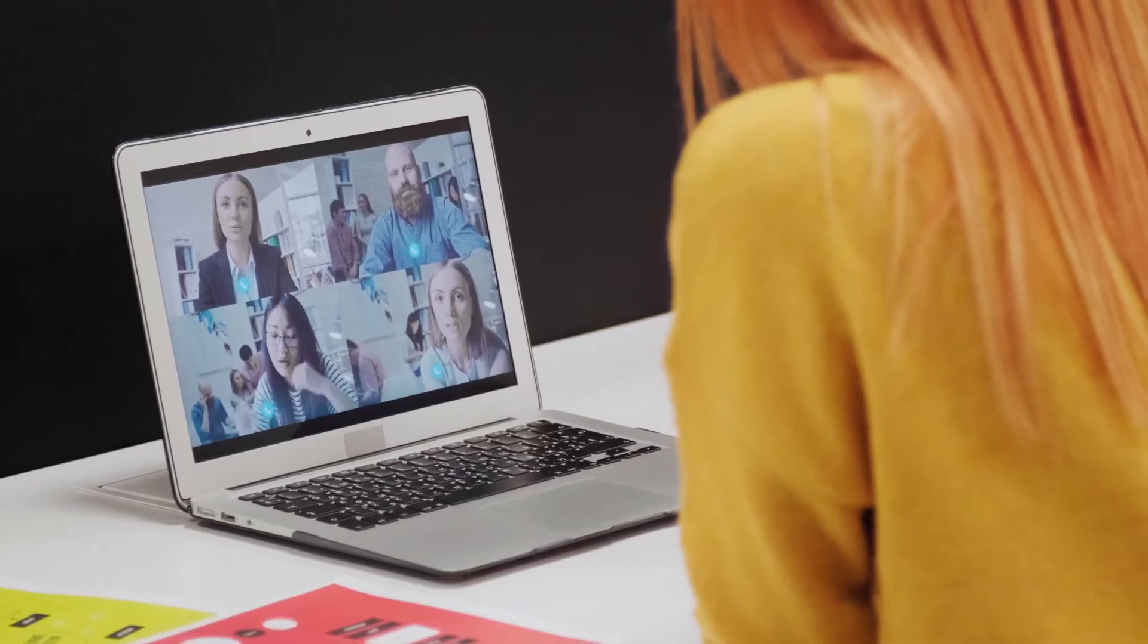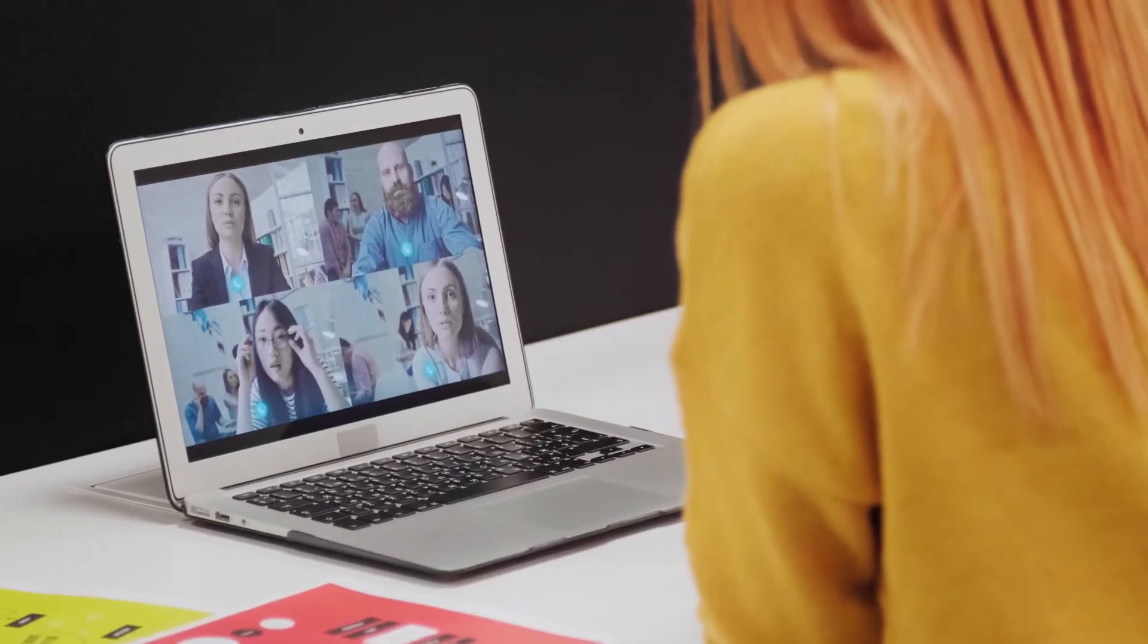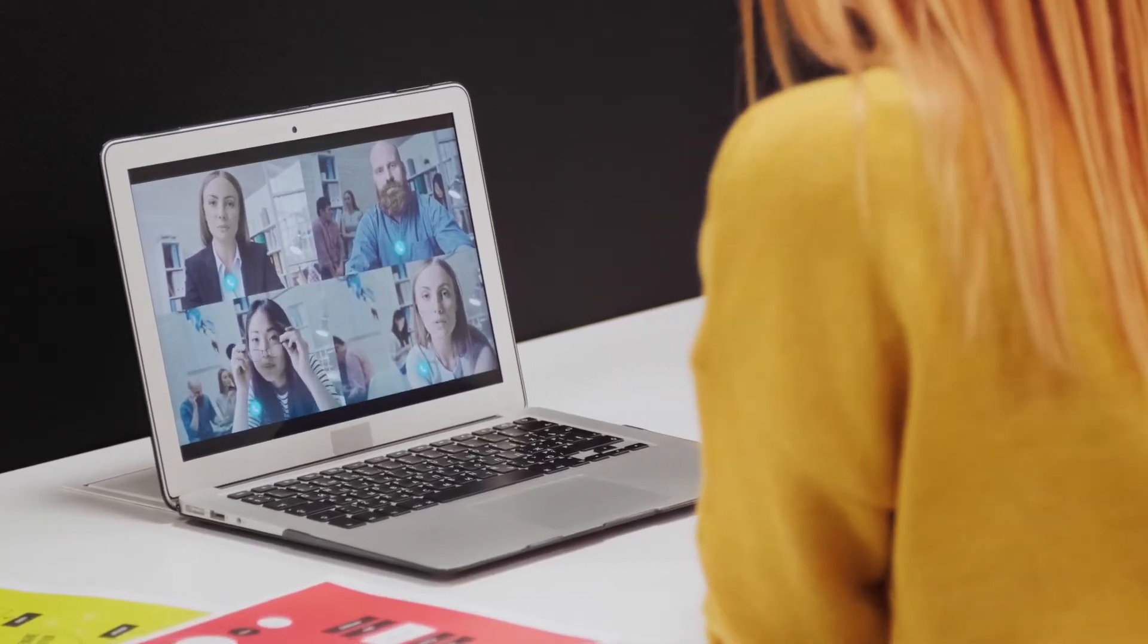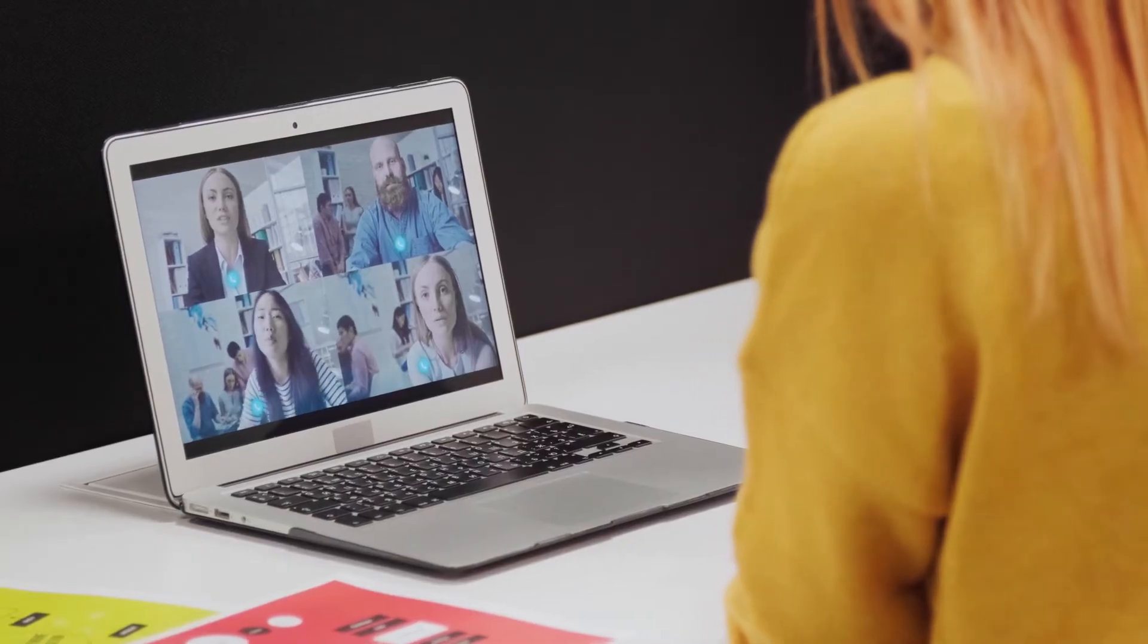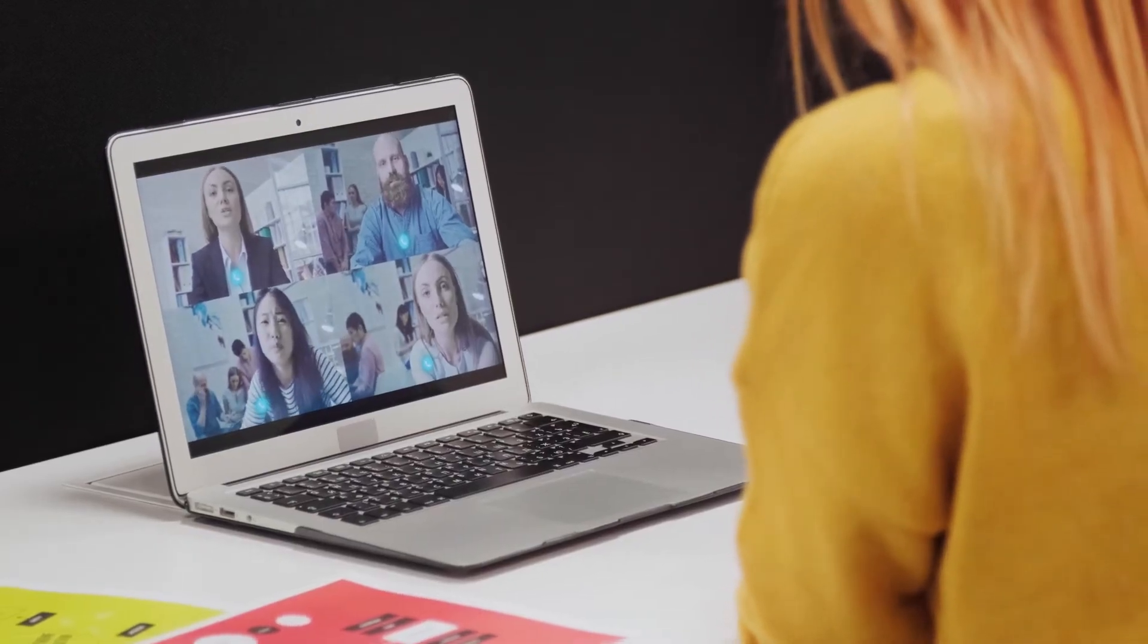Thankfully, Zoom does offer support for displaying presentations while speaking in a video call. If you're ready to present a PowerPoint presentation through Zoom, you've come to the right guide.